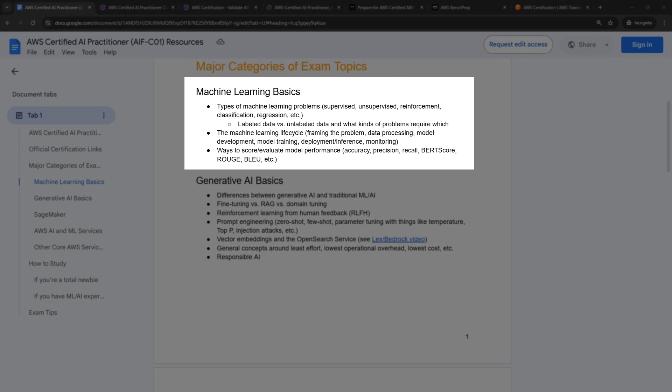But let's start with machine learning basics. And most of this isn't even going to be specific to AWS. It's the kind of machine learning problems like supervised, unsupervised, do you have a classification problem, a regression problem, that kind of thing. You should know what labeled data is versus unlabeled data, and what you can do with each one. You will definitely need to know about the machine learning lifecycle.